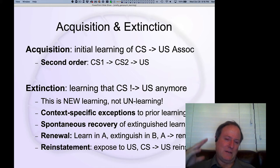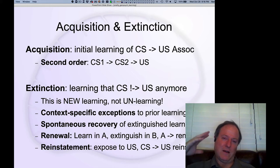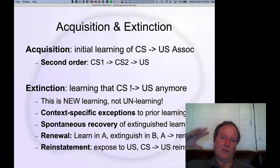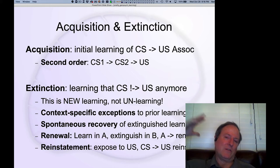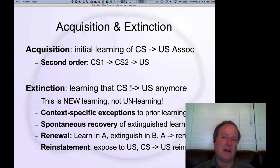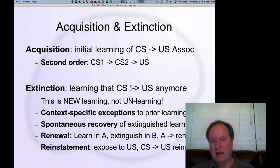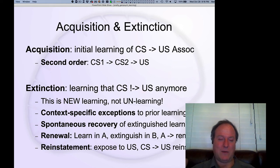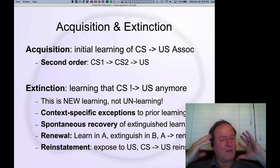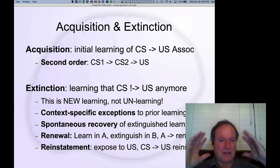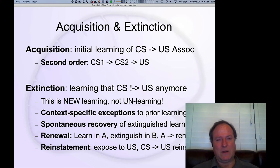Spontaneous recovery probably has to do with the fact that our internal context — our internal sense of time — is drifting over time. So later in time, after extinction has happened and more time has passed, you have a sort of different mental context, and that may help the association reemerge.